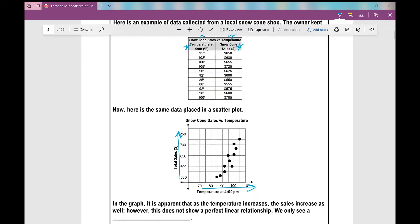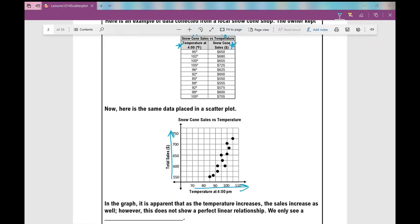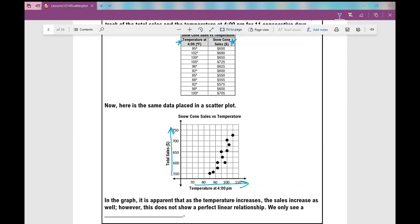This means that there is a correlation — a relationship between this data, a relationship between temperature and total sales. That might be why you see more snow cone shops open in the summer than in the winter. In the graph, it is apparent that as the temperature increases, the sales increase as well. However, this does not show a perfect linear relationship; we only see a correlation.